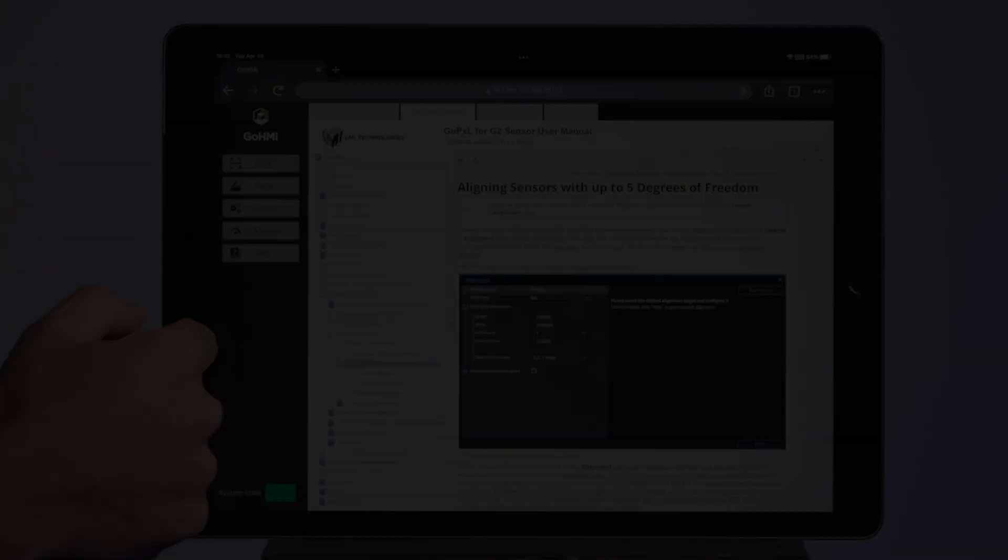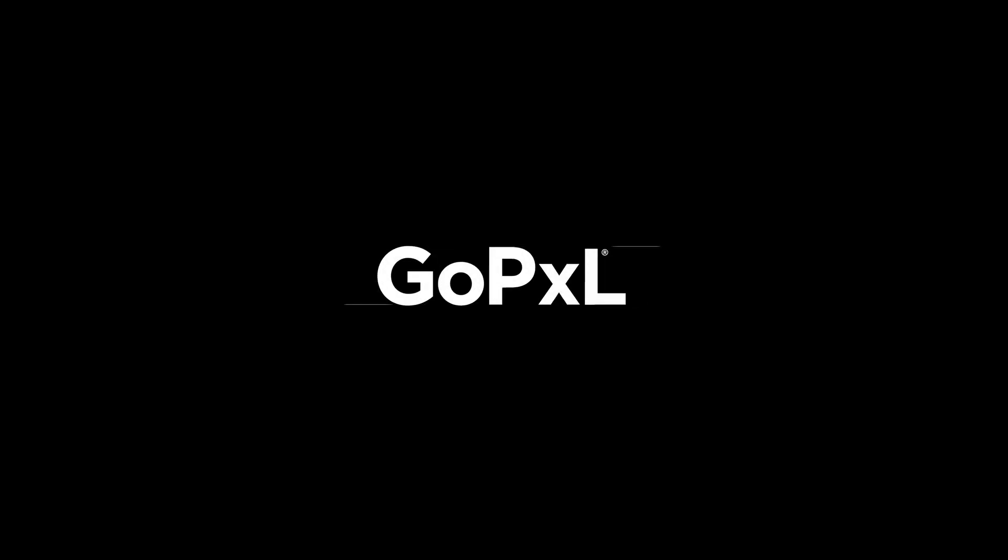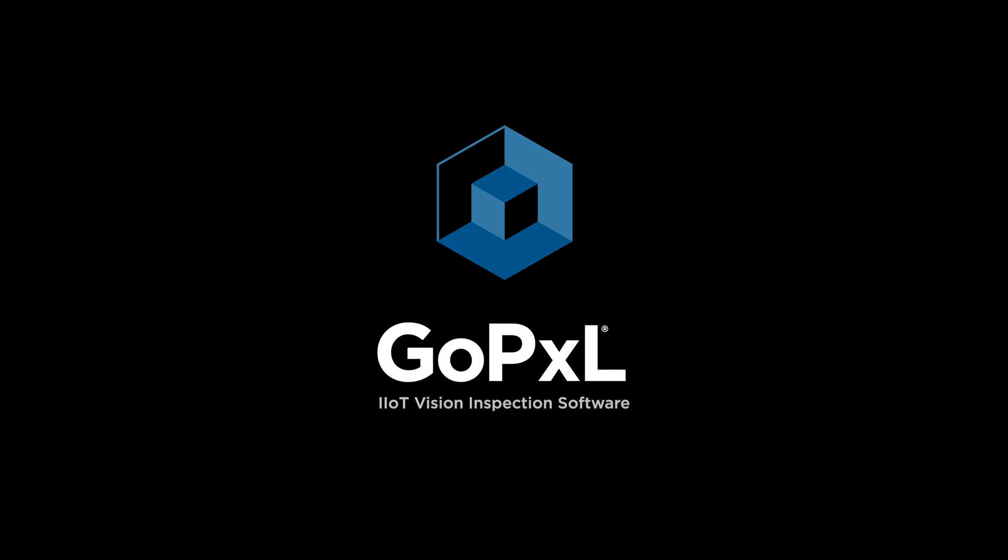Welcome to GoPixel, LMI Technology's measurement and inspection platform.